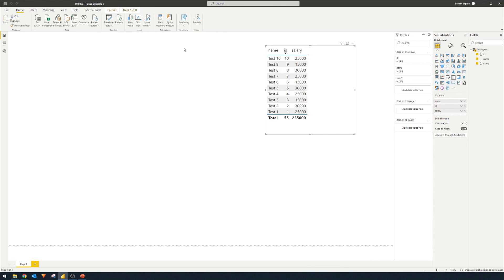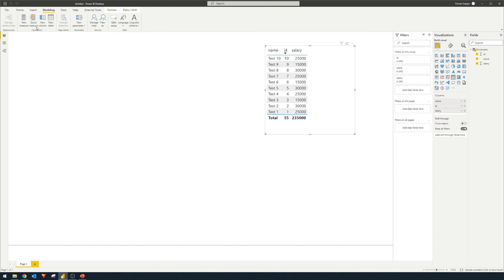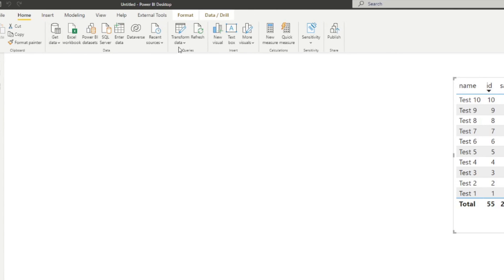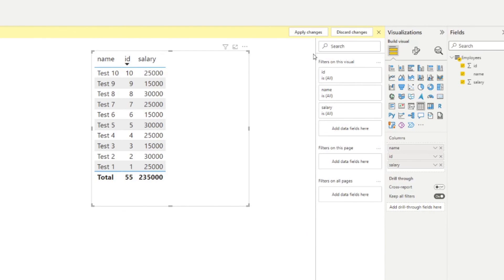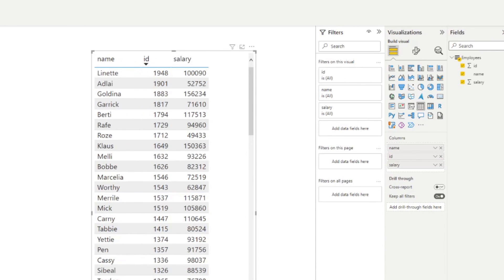Here's the report we have set up. We now have a parameter — at the moment it's showing the employees table with dev data. If you want to switch to another data source like test or production, simply go to Home, Transform Data, Edit Parameters, then choose the file source you want to change to. Let's say we want to see production data — hit OK, apply changes, and wait a bit. It will now use the data in the production folder. This is one instance of how you can swap your data sources using parameters. If your data source is in SQL Server or somewhere else, you need to look for parameterizing their paths or URLs and hook it up to a parameter to easily switch between your sources.